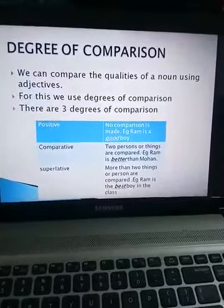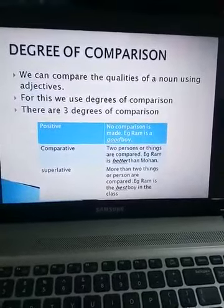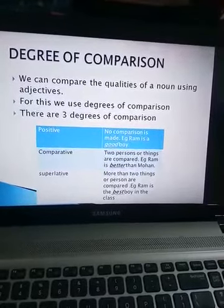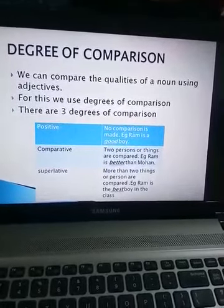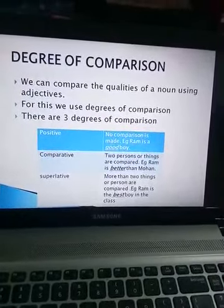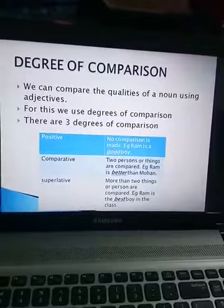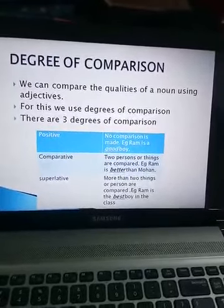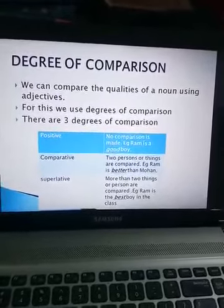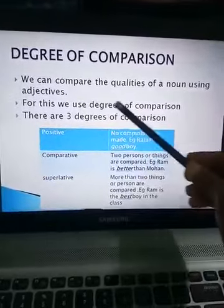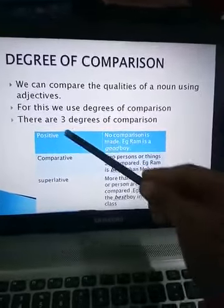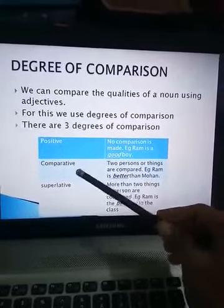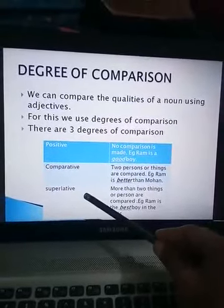The next topic is degree of comparison. You all know adjectives describe a noun. We can compare the qualities of a noun using adjectives. For this comparison, we have three degrees of comparison: first is positive, second is comparative, and third is superlative.